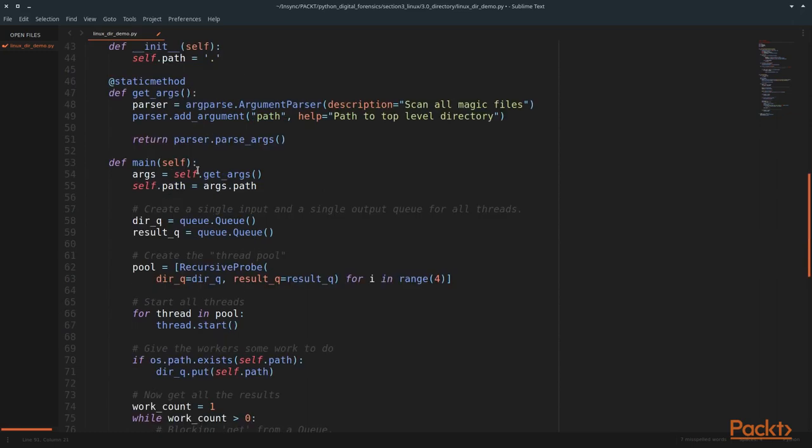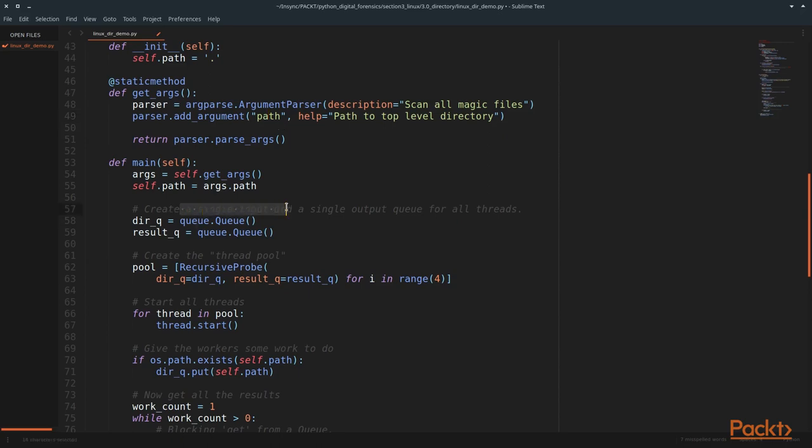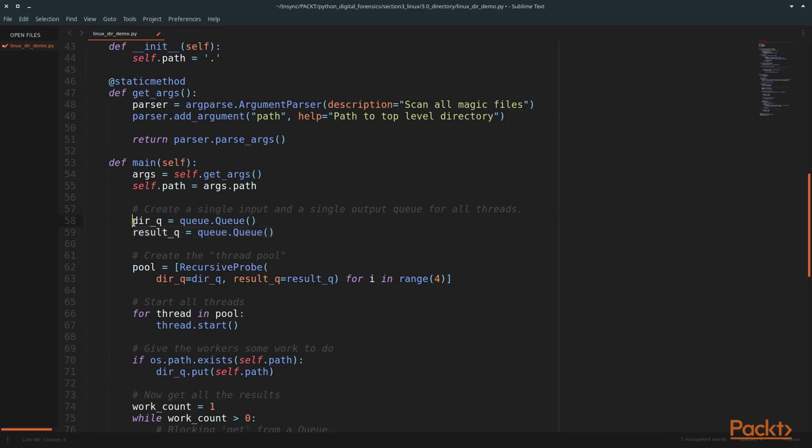From this main function, we obtain our arguments. Our arguments are only the path. This will be the parent folder in which we want to scan. And our scanner will recursively scan every child object. So what we're going to do is create a queue. And this queue will hold all of our directory results. We're going to create two queues, a directory queue and a result queue.